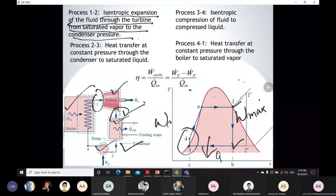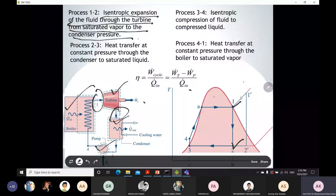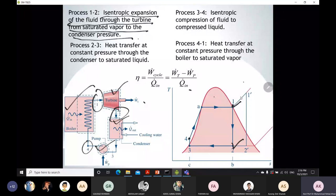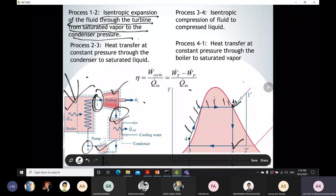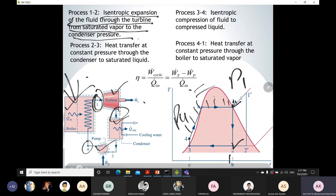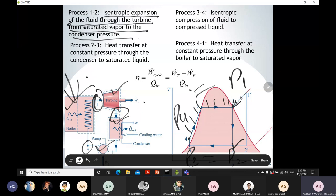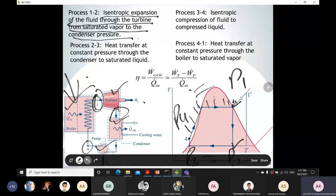From state 4 to 1, we have heat addition in the boiler at constant pressure. This means P₁ equals P₄. Similarly, constant pressure heat rejection means P₂ equals P₃. So if P₁ is given in your question, P₄ is also known. If P₂ is given, then P₃ is also known. This is how we can solve our thermodynamic system for the Rankine cycle — understanding these pressure relationships between states.